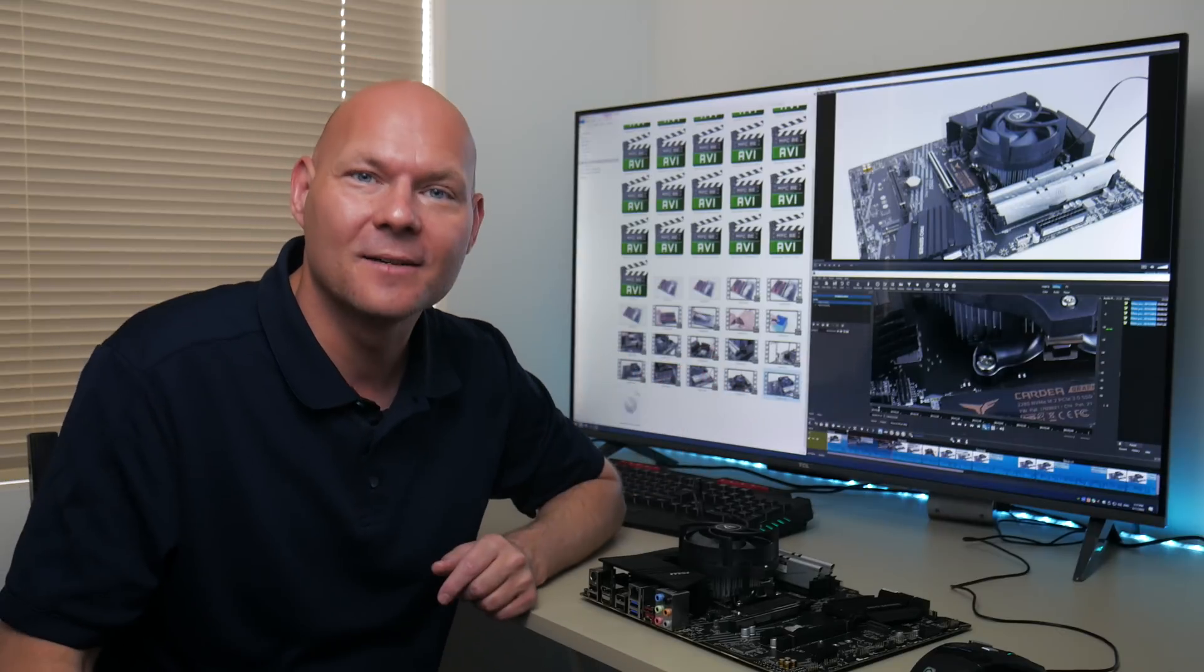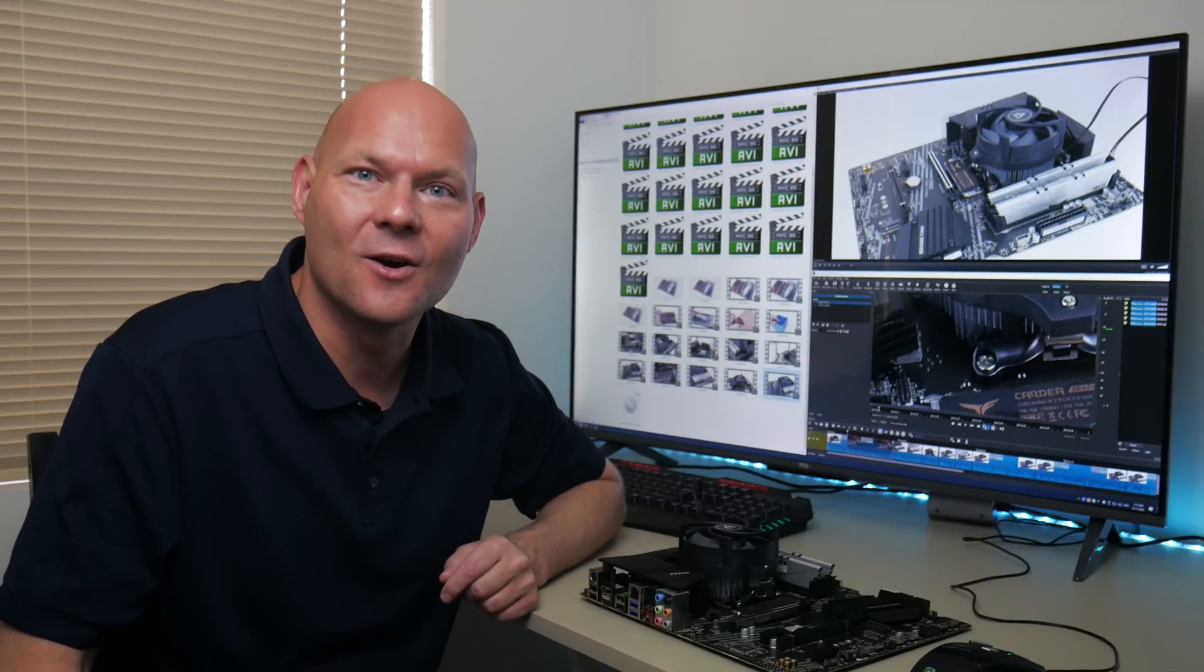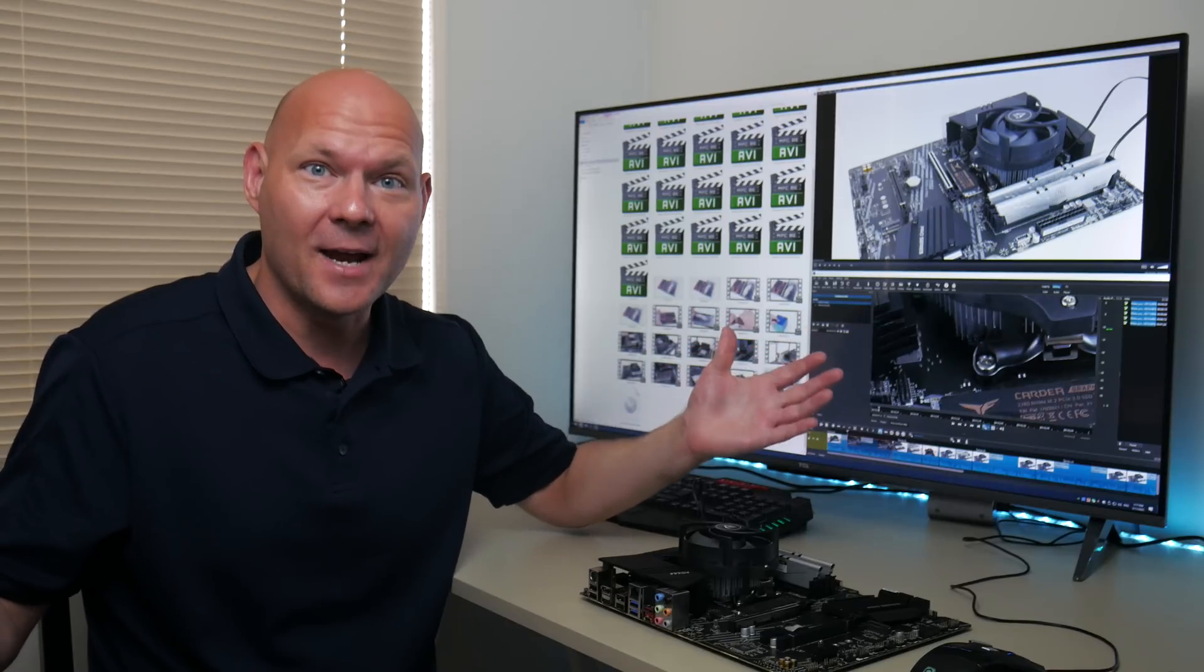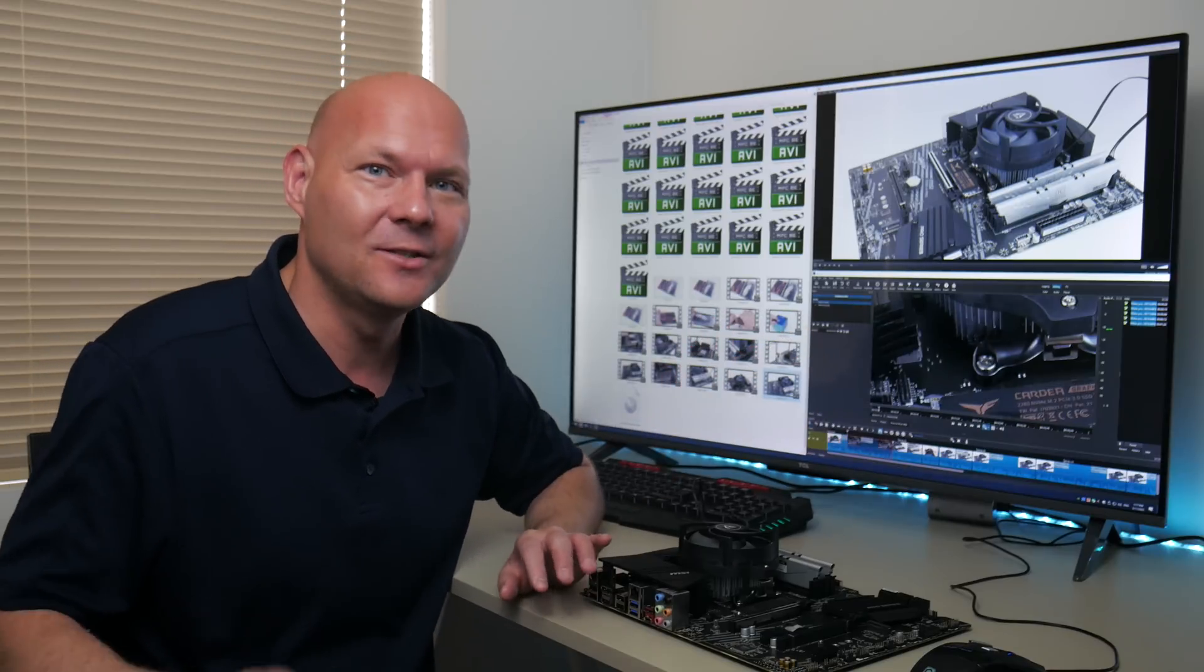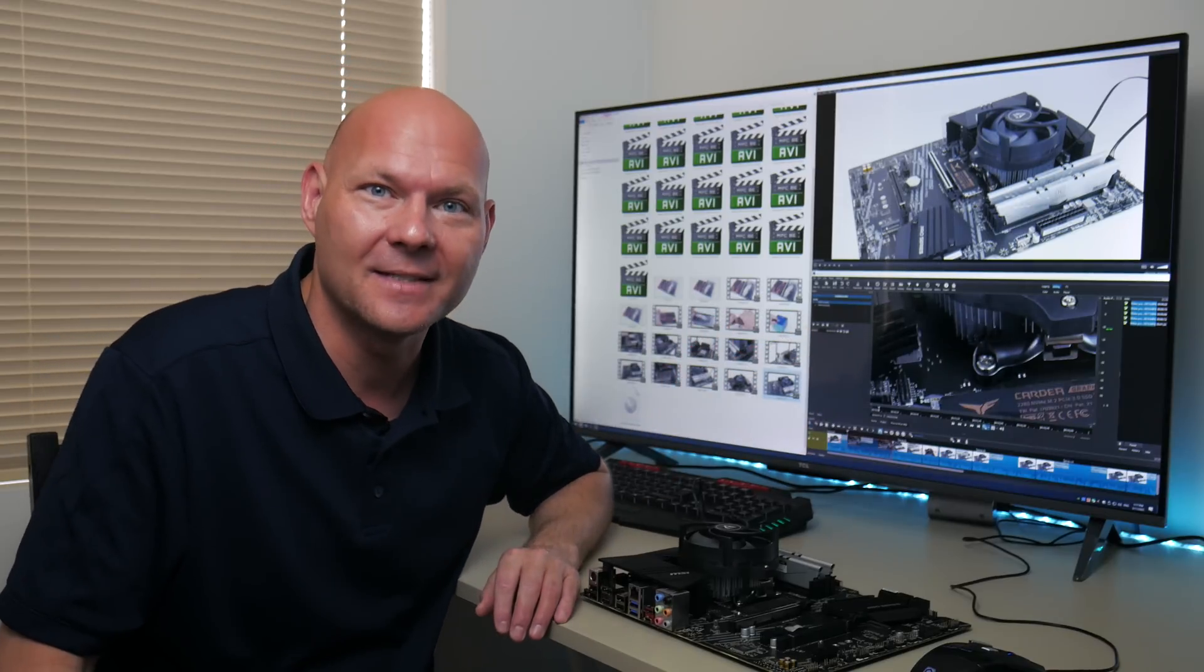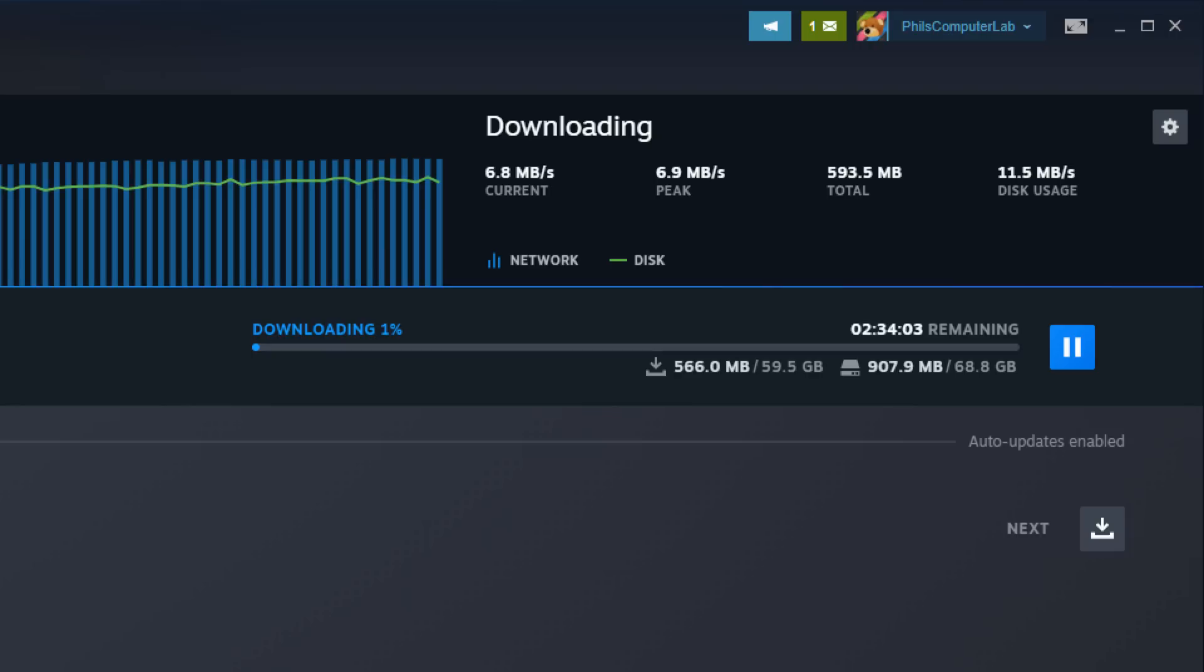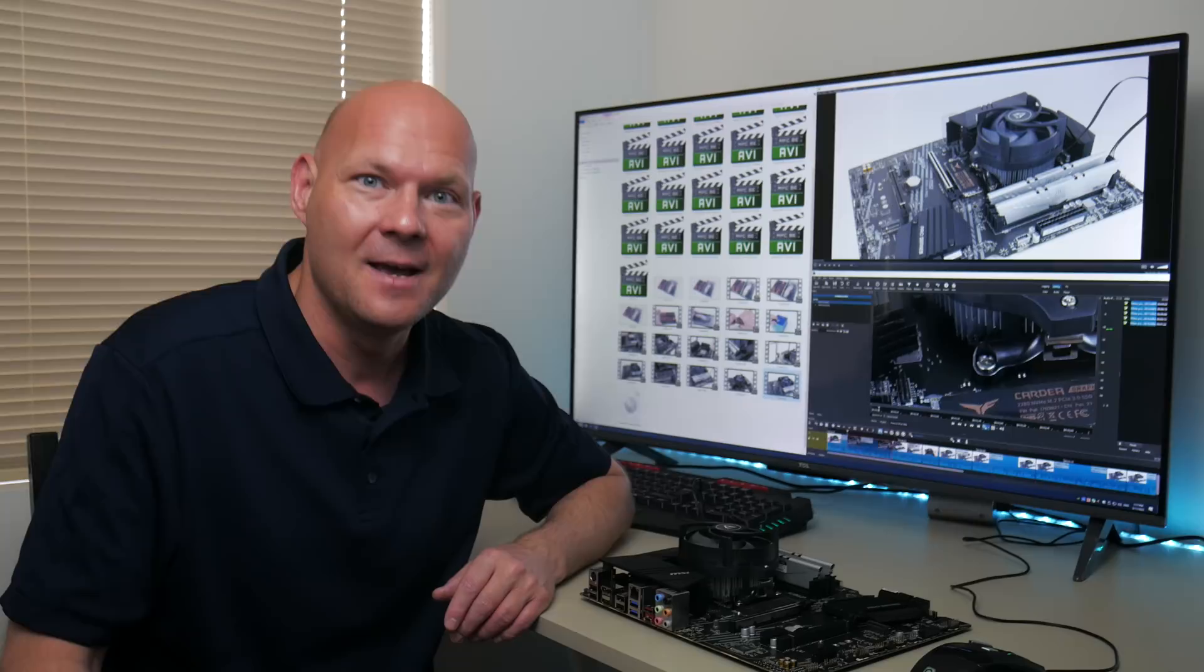Hey guys and welcome to another video. I live in regional Australia and we do not have the best internet. I have a 50 megabit plan so games download around 6 megabytes per second.